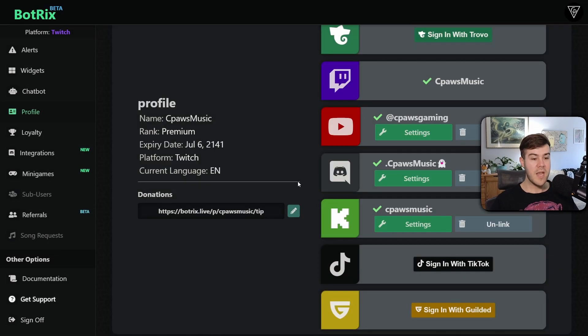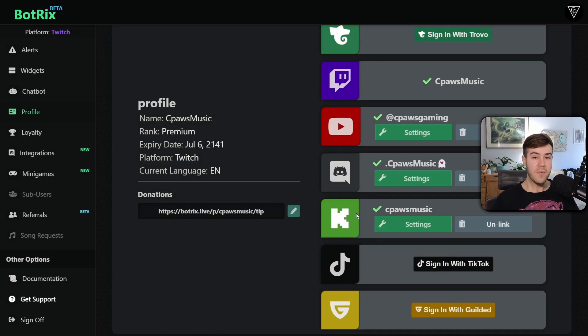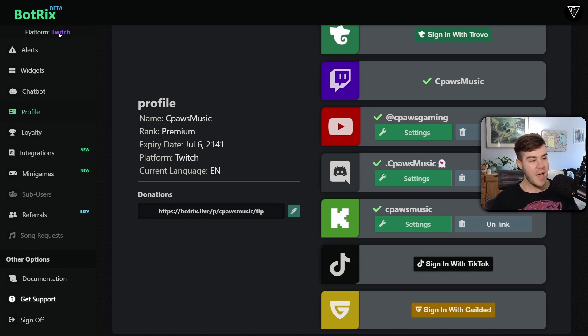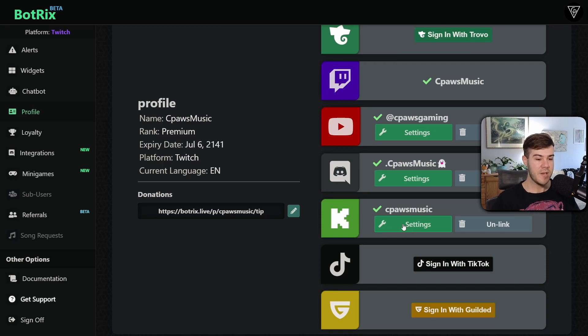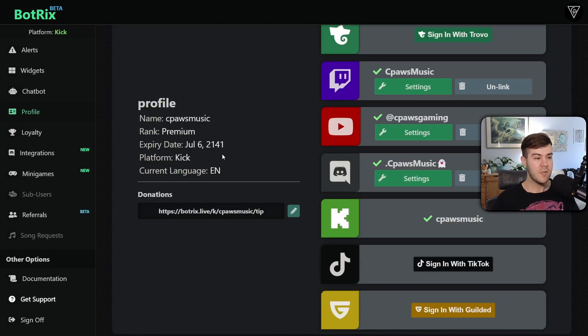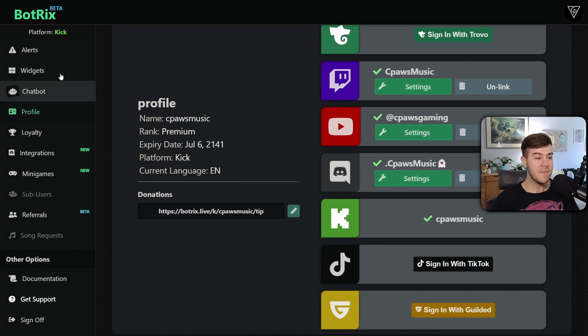Now we can click finished. Now you can see that we have our Kick account linked to our Botrix, however, it's not selected, because if you look in the top left corner, it still says the platform is Twitch. So how we fix that is we go and click this green settings button on our Kick account. Click that, and it'll change our platform in all of these different settings to Kick.